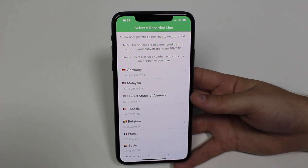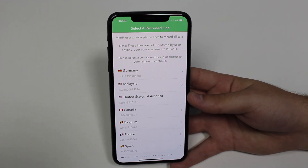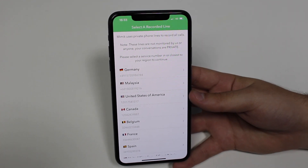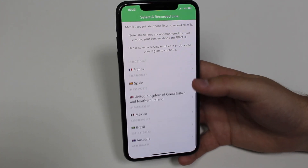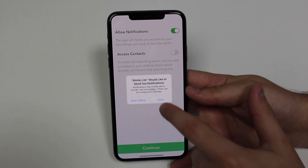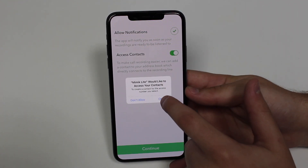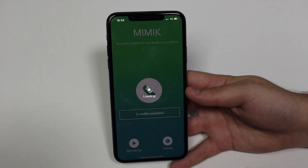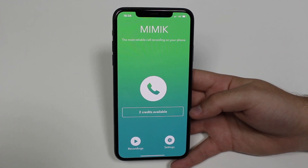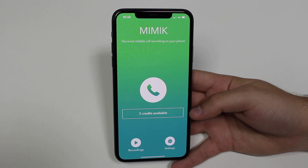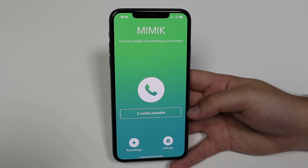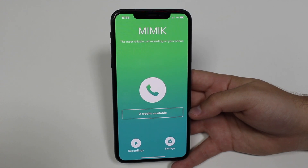Now you need to select the country you're in. For this to work, we're going to connect to a server that will actually record our phone calls. Depending on where you are in the world, you select your country — it works in a ton of countries. I'm going to tap Brazil, then allow notifications, allow access to contacts, and continue. At this point you'll see two credits available — you may be asking yourself what two credits means.